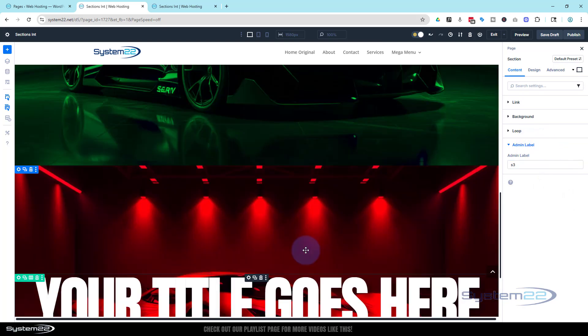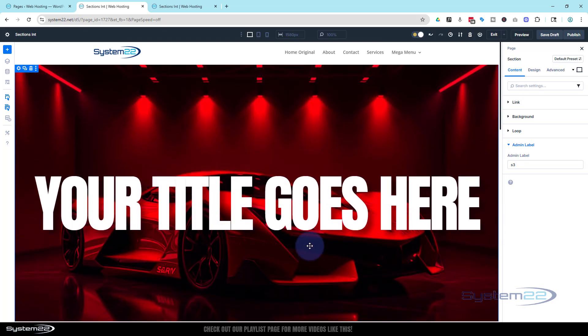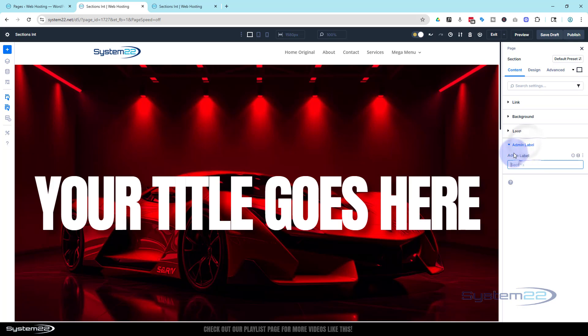Again I'm just going to click anywhere on it. I'm going to give this an admin label of S3. You can call yours what you want as long as you can identify them. Now the top one we haven't given an admin label to. We're going to call this S1. Admin S1. Great.